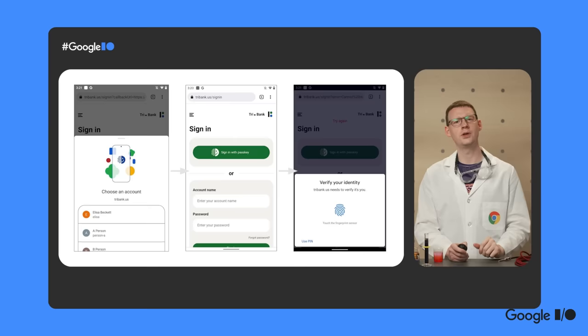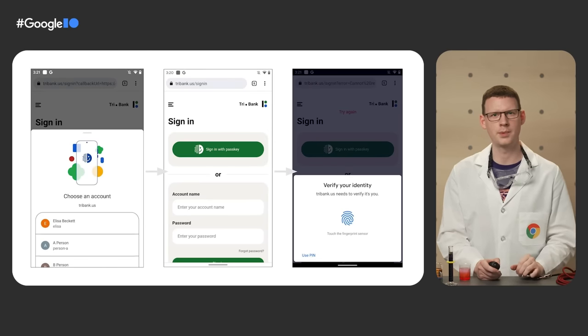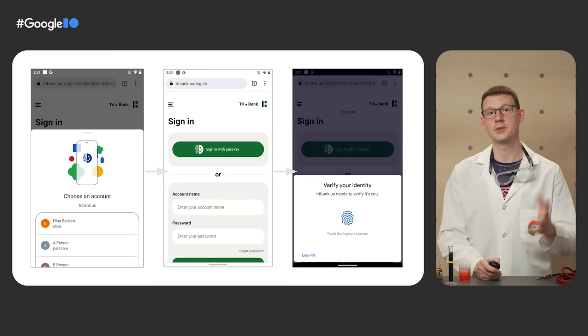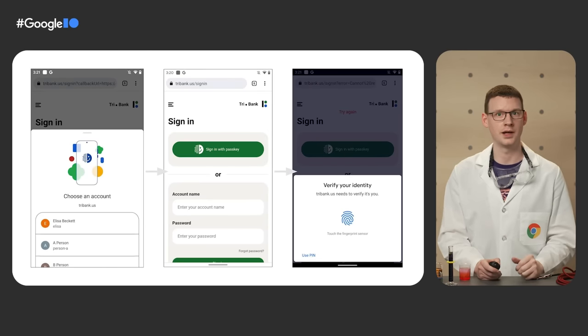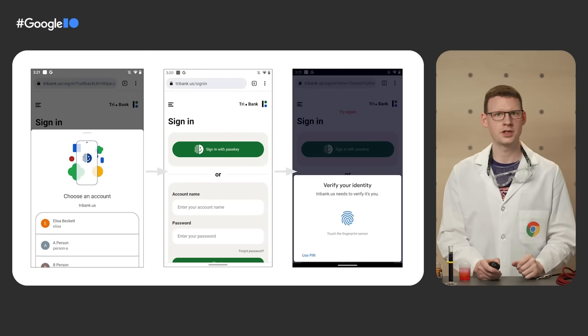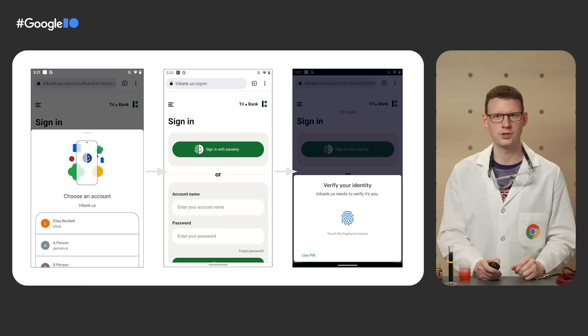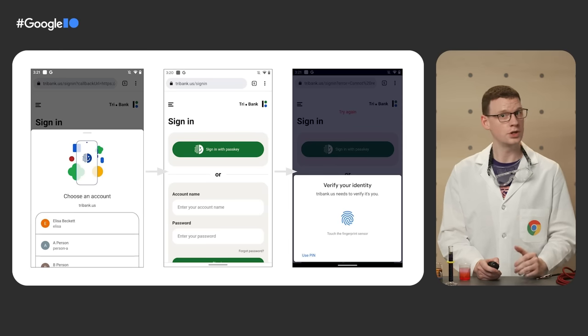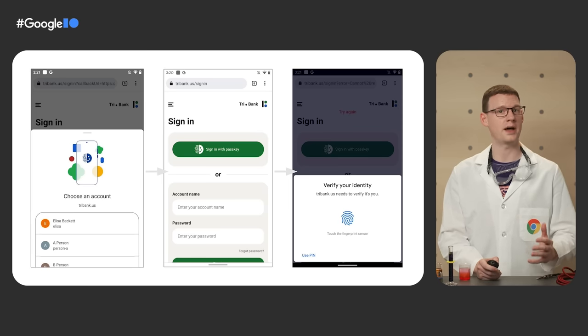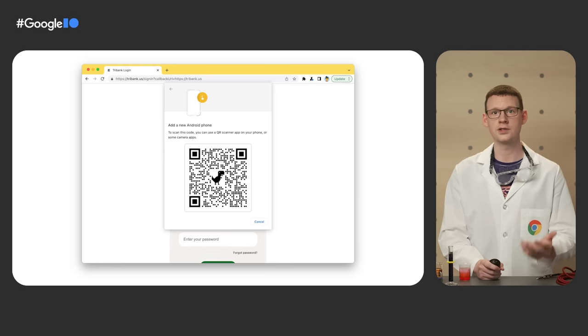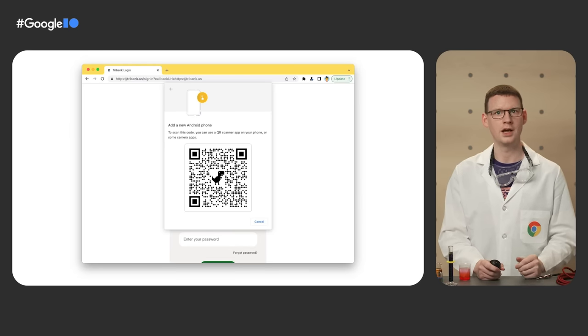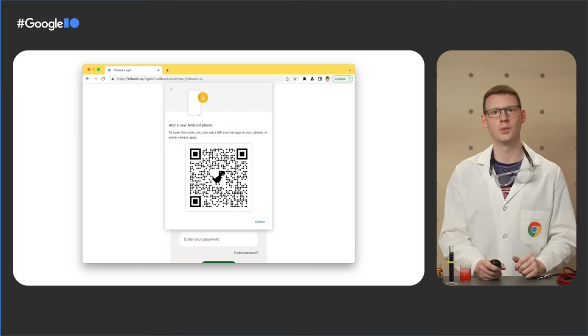In terms of new stuff, we're working on pass keys in WebAuthN developed as part of the FIDO Alliance. This will allow registered credentials to be synchronized across Android devices so you don't always need to enter a password. And to sign in across devices, you can use your phone as a security key by scanning a QR code.